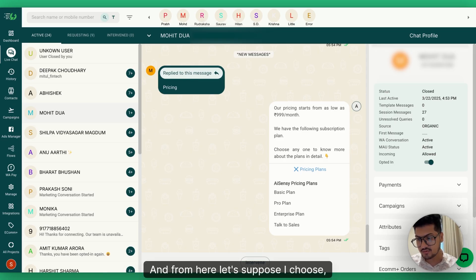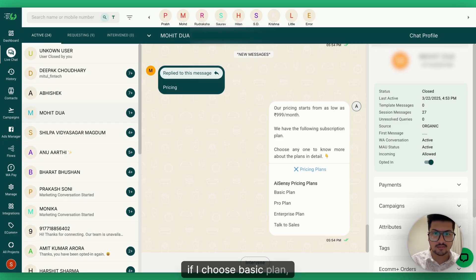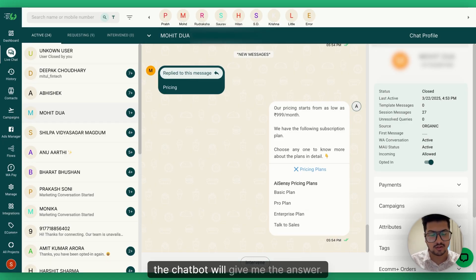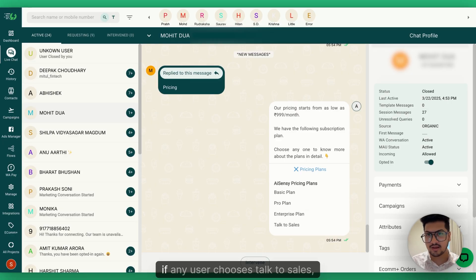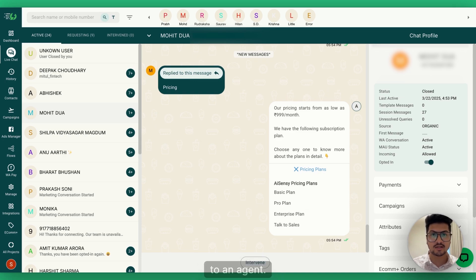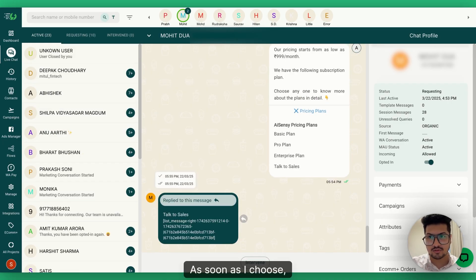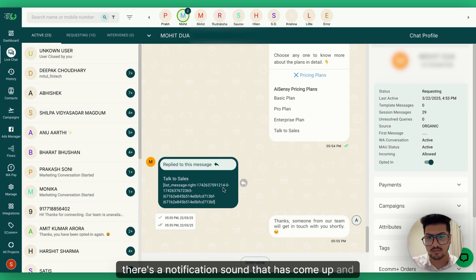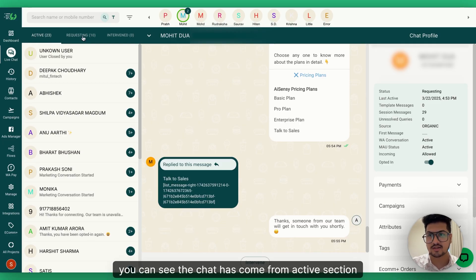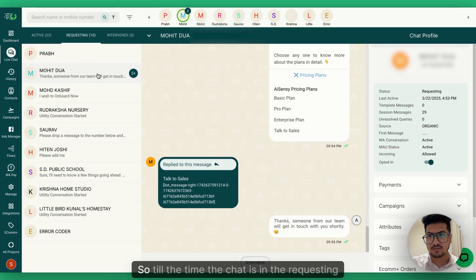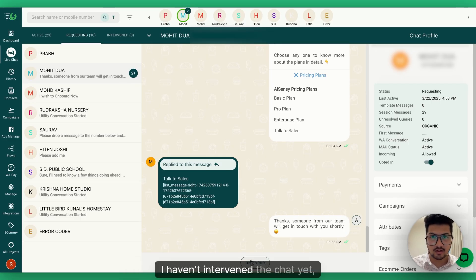From here, if I choose Basic Plan, Pro Plan, or Enterprise Plan, the chatbot gives me the answer. But if I choose 'Talk to Sales,' as a business requirement I've set that any user who chooses Talk to Sales gets transferred to an agent. As soon as I choose it, a notification sound plays and you can see the chat has moved from the Active section to the Requesting section.